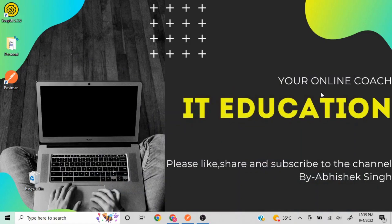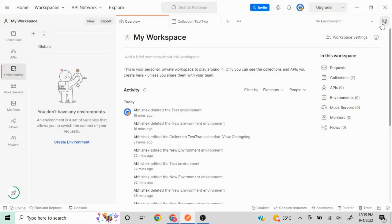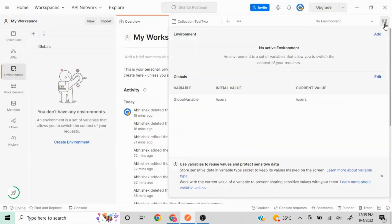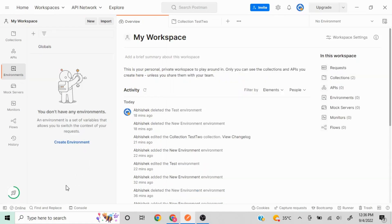Hello everyone, today we are going to talk about environments in Postman. What are environments in Postman? According to the official Postman documentation, it is a set of variables that allows you to switch the context of your request. We have seen variable creation at the collection level and at a global level, but here we are going to see how we can create an environment-level variable.